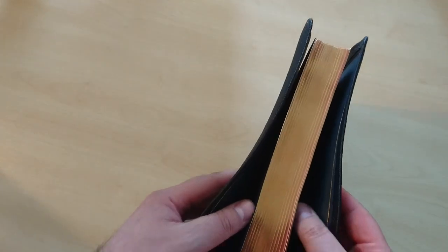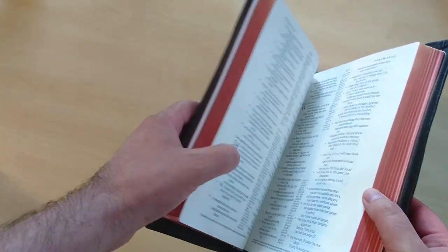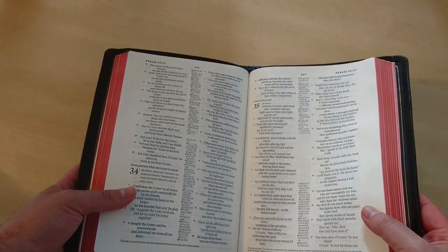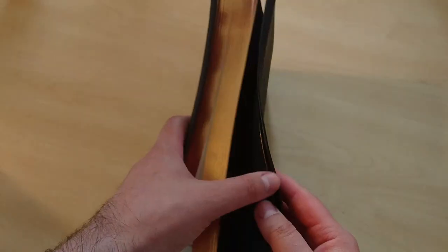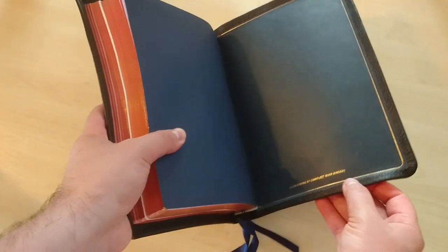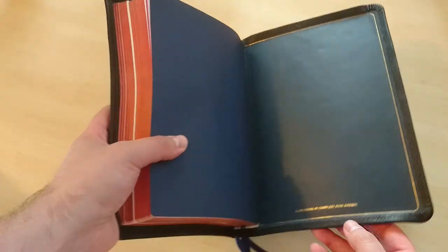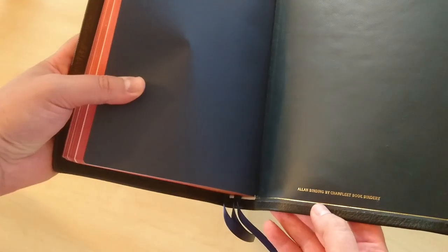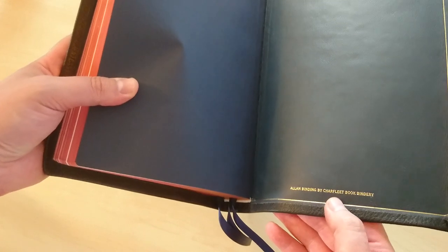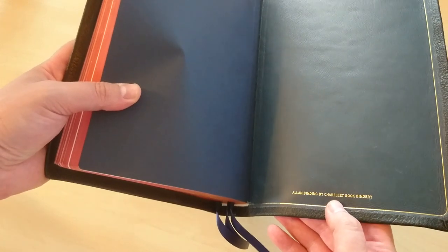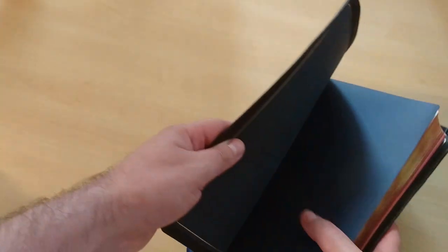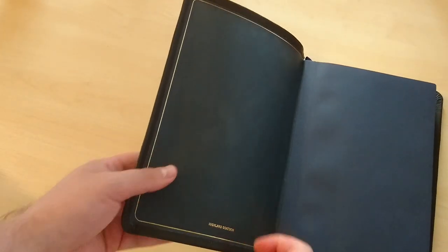This is a gold gilding with red underneath, as you can see. It comes with one line in gold around the perimeter too. This one was done by Charfleet, a book bindery for Allen, and it comes with a navy blue liner, very nice.